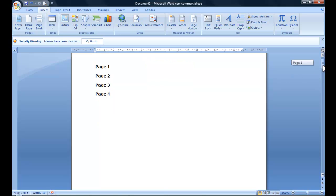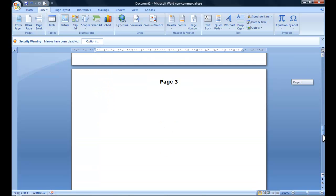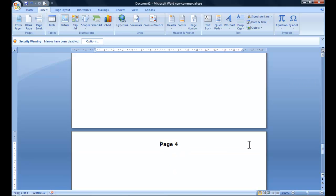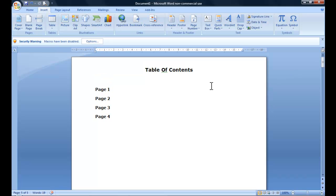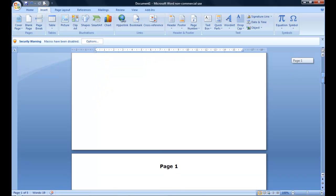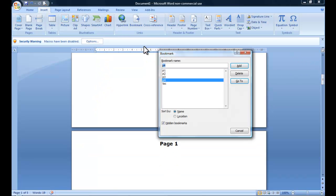So basically, if you're on a page and you want to get back to - say for example you're on the last page and you want to get back to the top of the document without scrolling through it - you can just click. We'll make this into a clickable link and it will take us straight back to the table of contents. This is the way we do it.